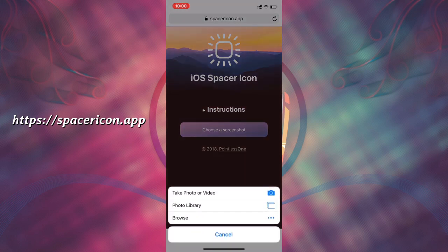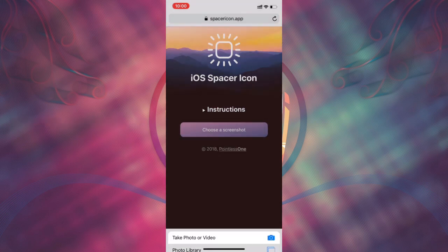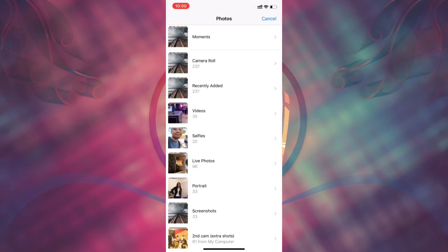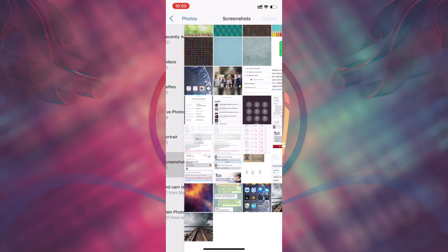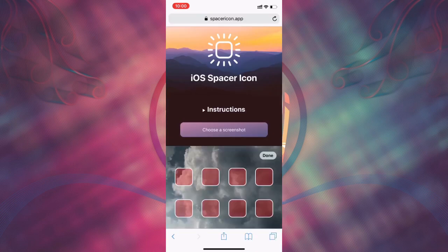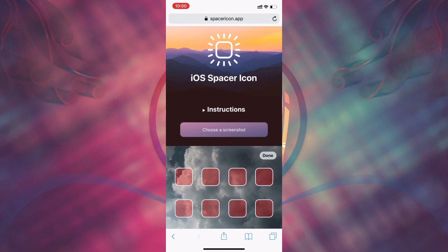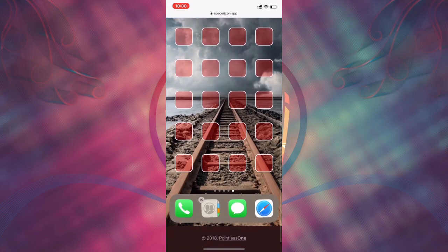Then, select the location of your wallpaper that you took screenshot earlier. Then, you will see the wallpaper with 4 by 6 red icons.